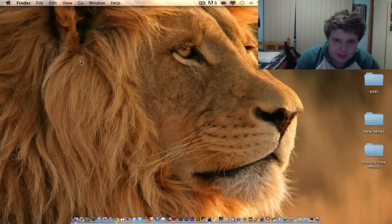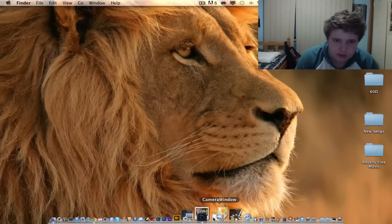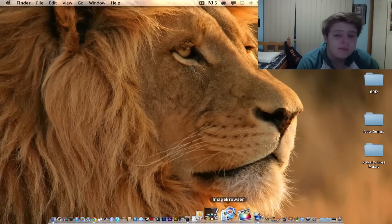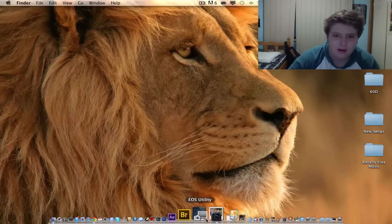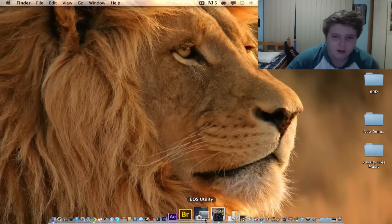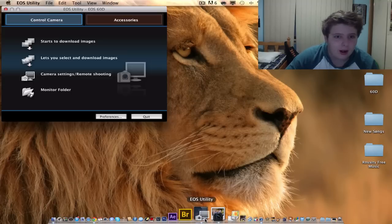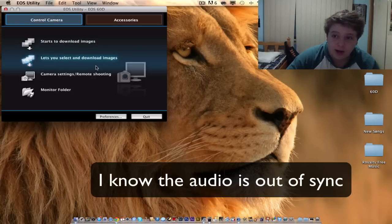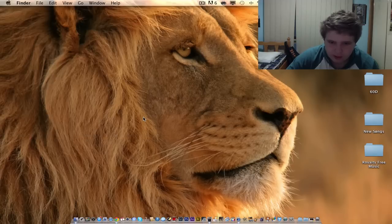Anyway, that's about it — that is how to connect it. A bunch of other programs you get with it are Camera Window, Picture Style Editor, and Image Browser. Just experiment with it. You can take photos with it, download pictures, start downloading images, select a monitor folder. With Picture Style Editor you can take a photo and edit it on the spot. So that's about it.